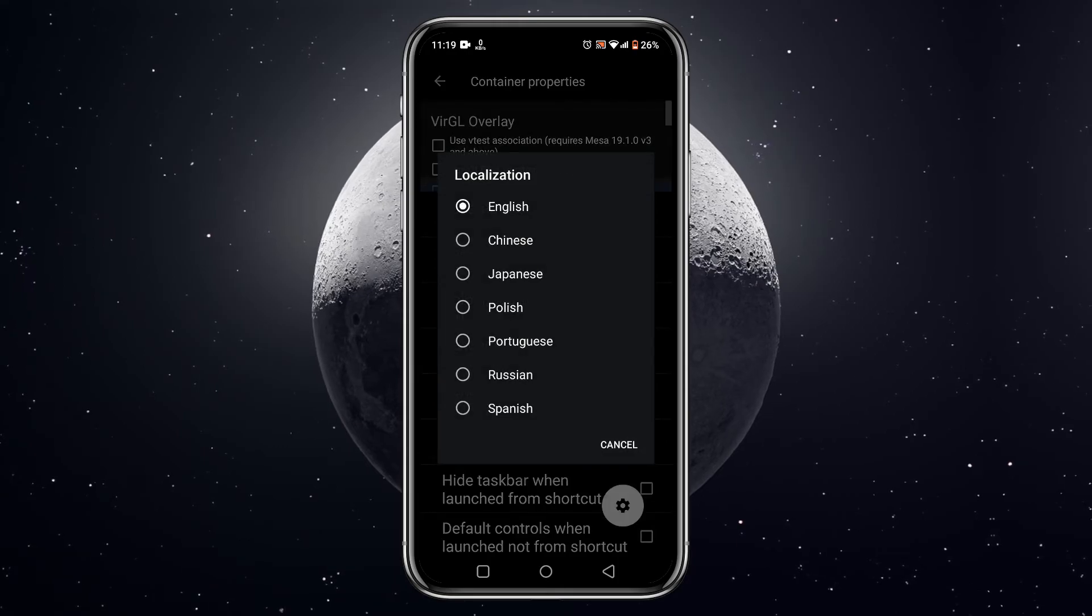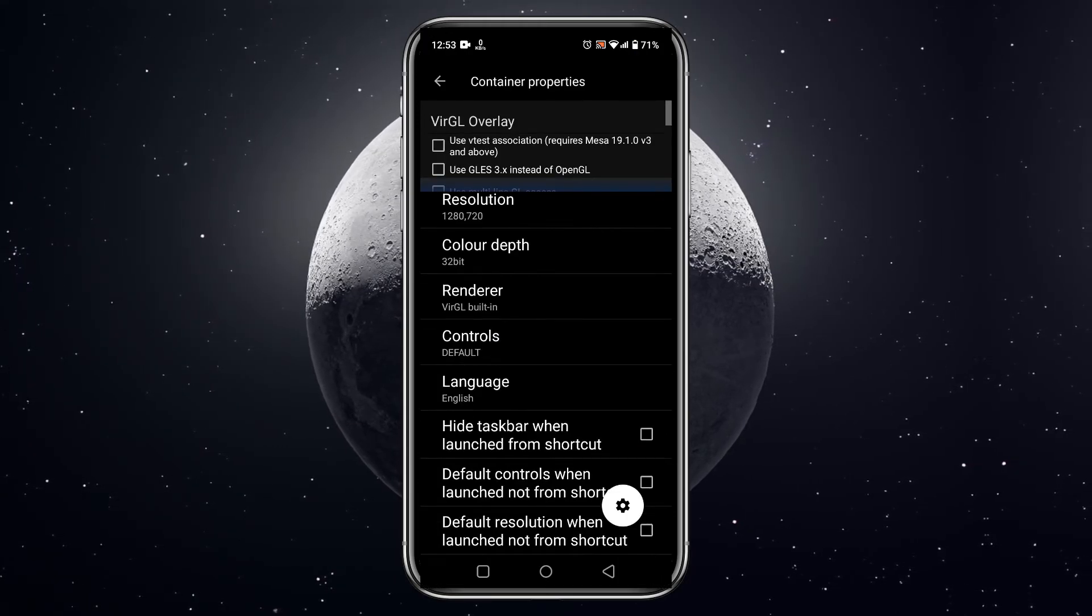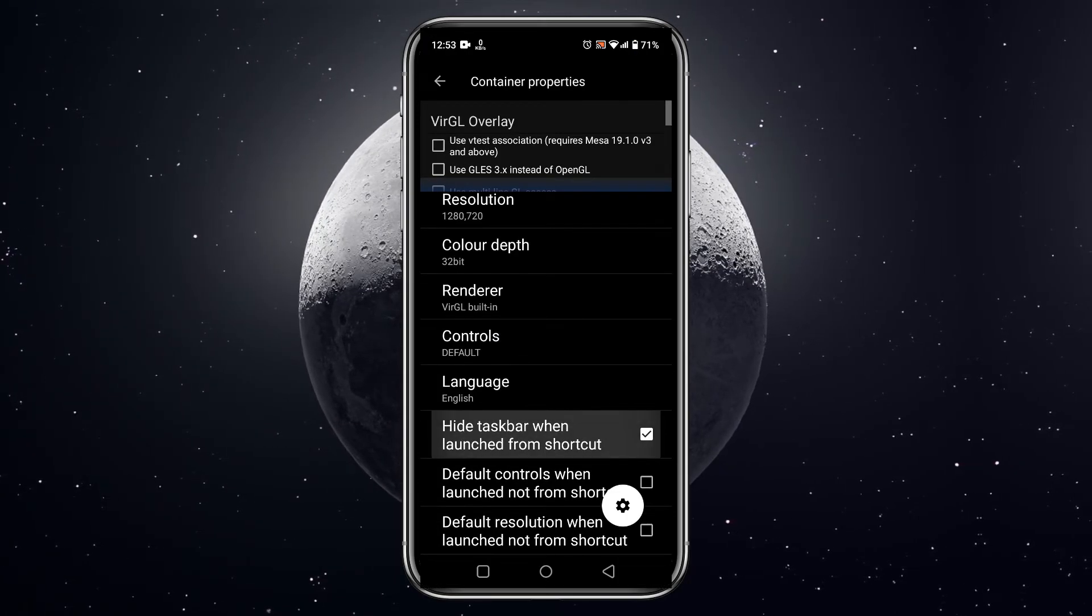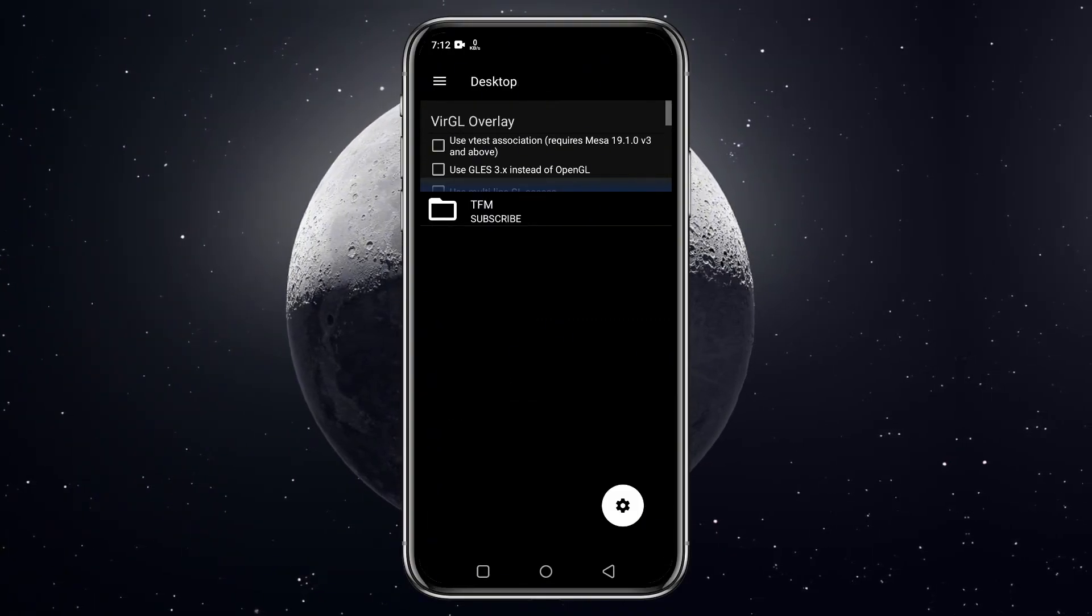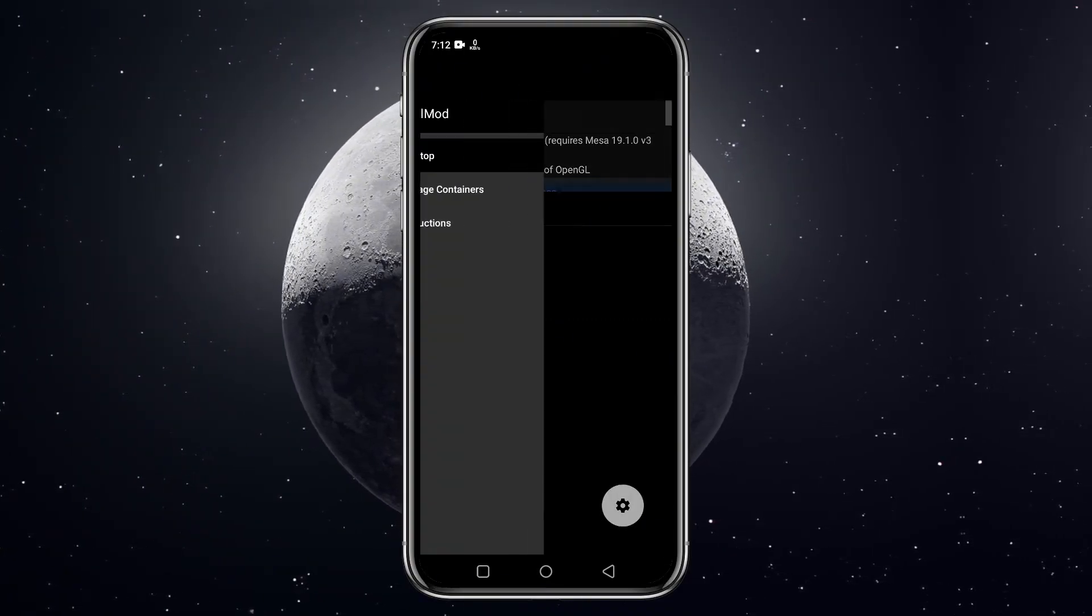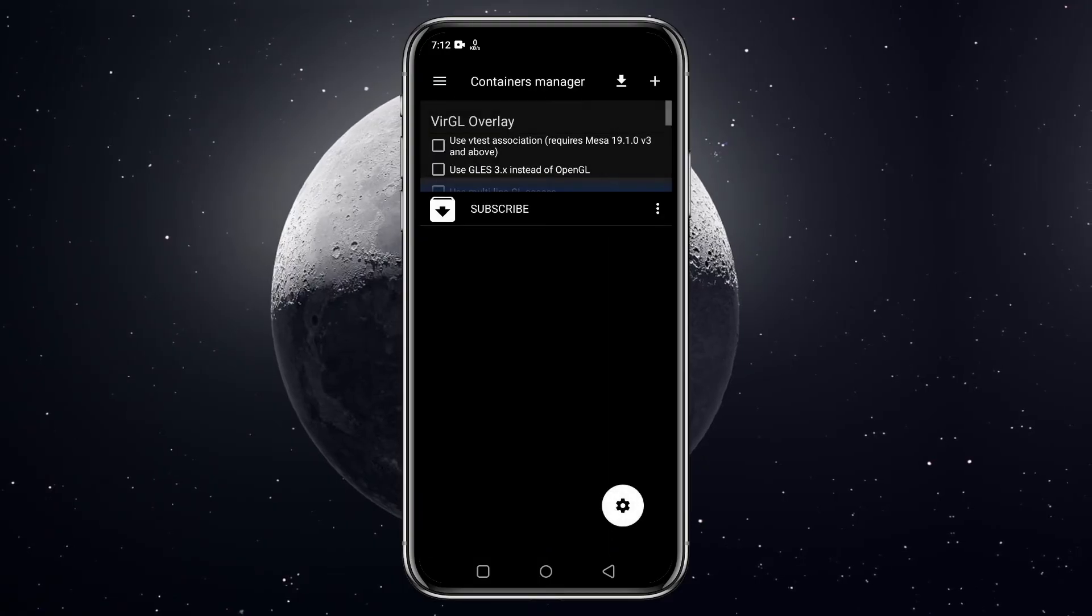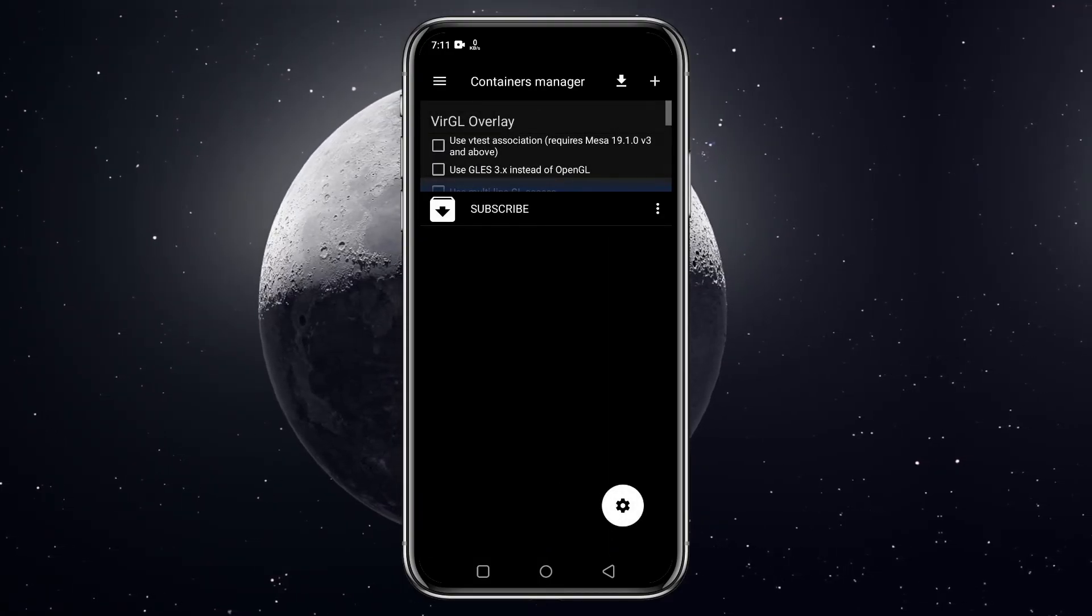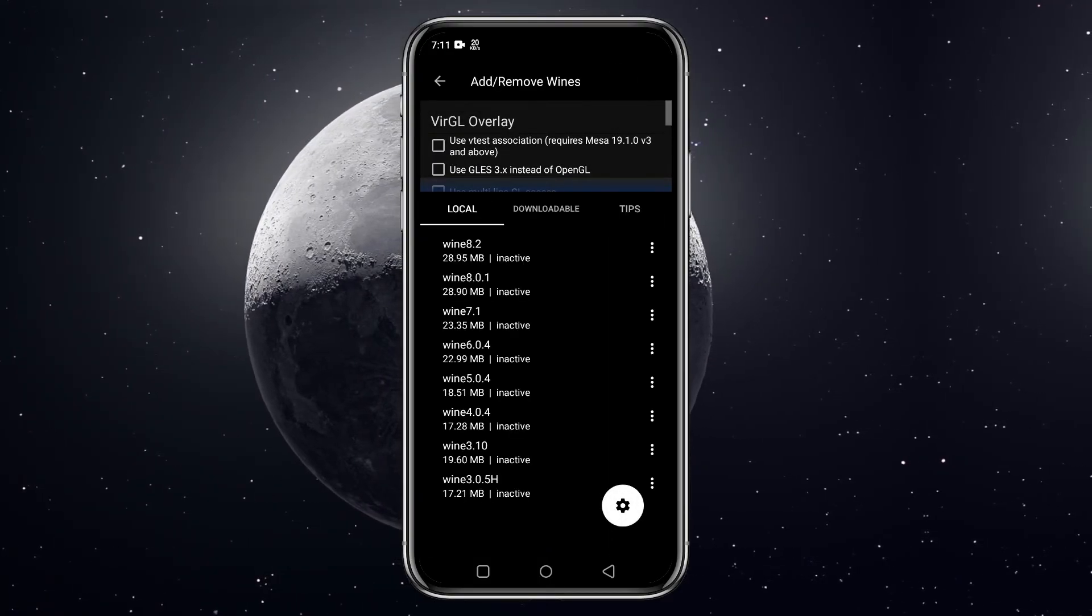For me, language is English. Make sure to tick on hide taskbar when launching the shortcut. Now let's install latest Wine. Again click on the three lines, then manage the container. This time click on the down arrow button.